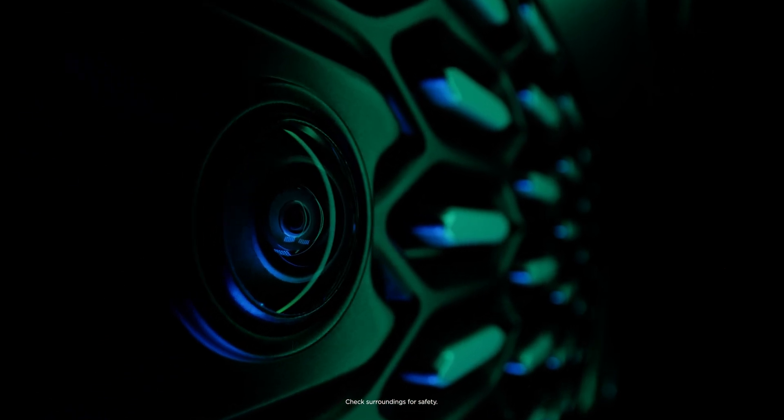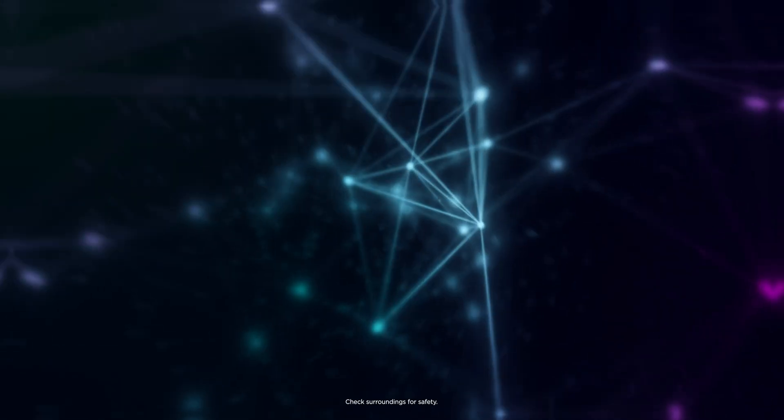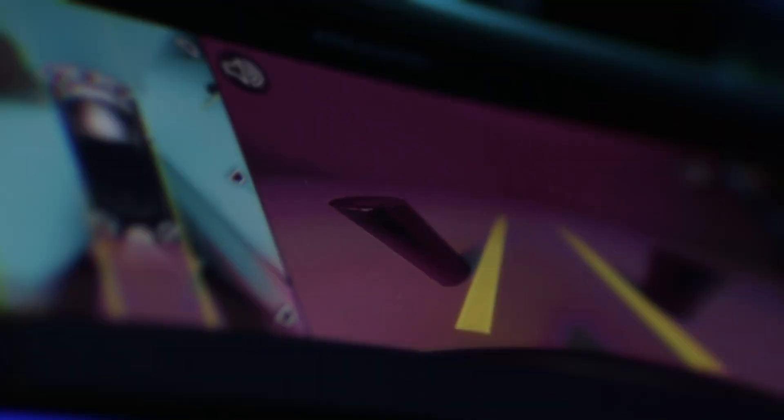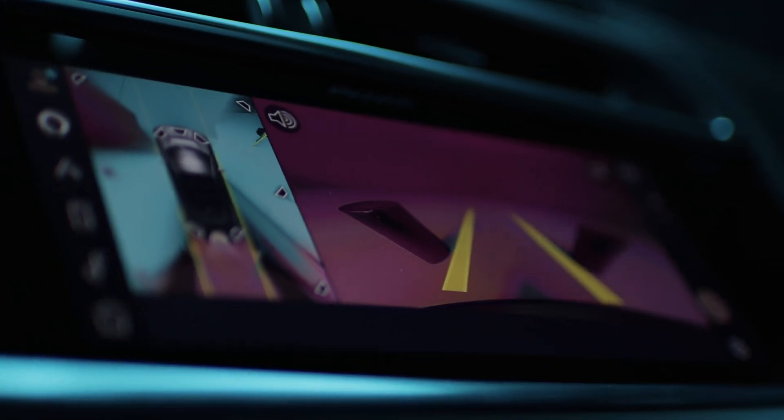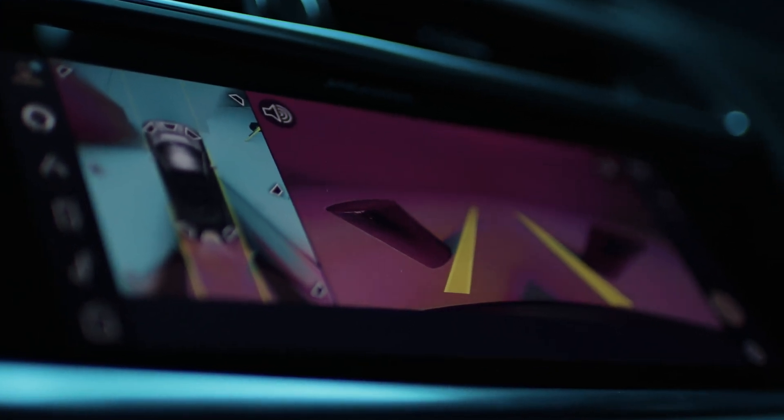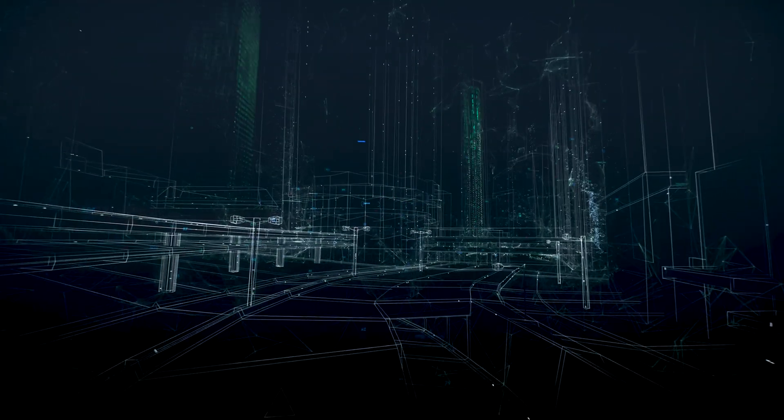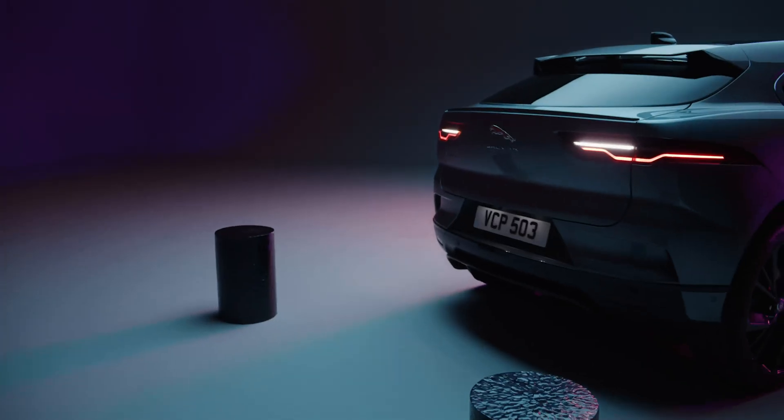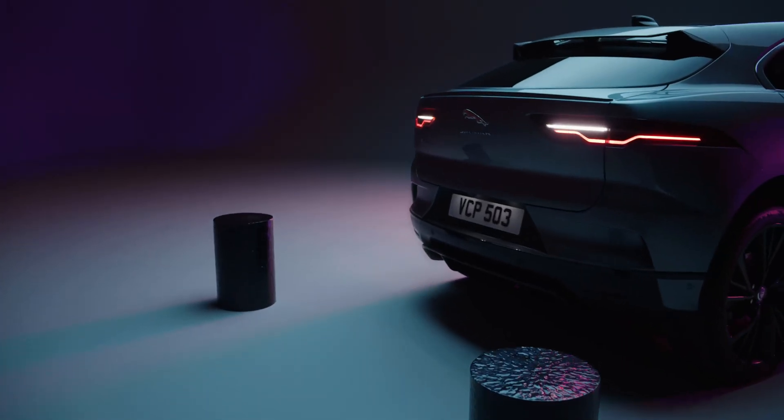Images from four high-definition cameras are fused together and shown on the touchscreen, along with information from ultrasonic sensors showing how close you are to nearby objects.